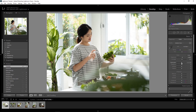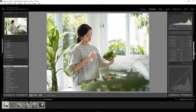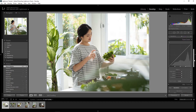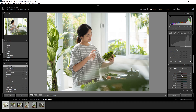Then I adjust the contrast, bring down the highlights and whites, and bring up the shadows a little bit to bring out some detail. I also adjust the saturation of the skin color by going to the HSL saturation panel and bringing down the orange color.